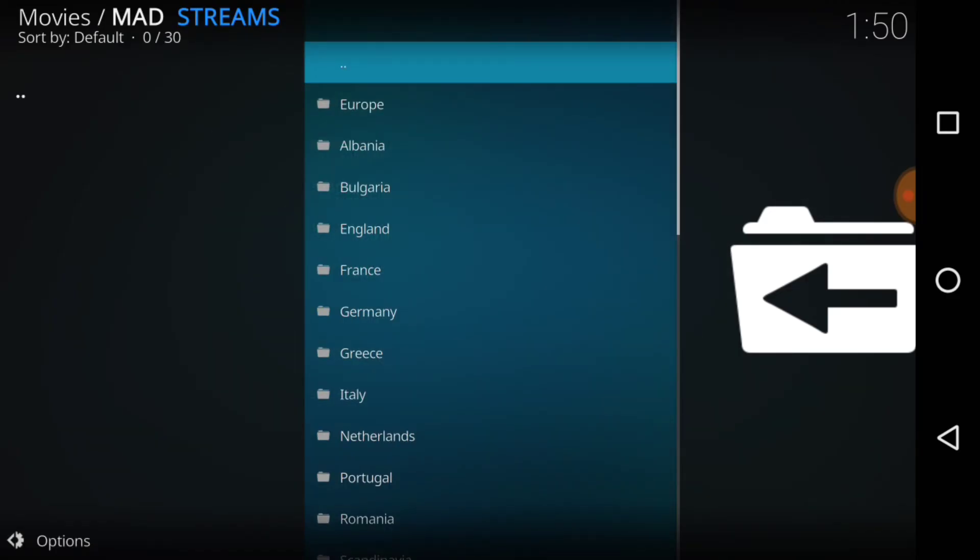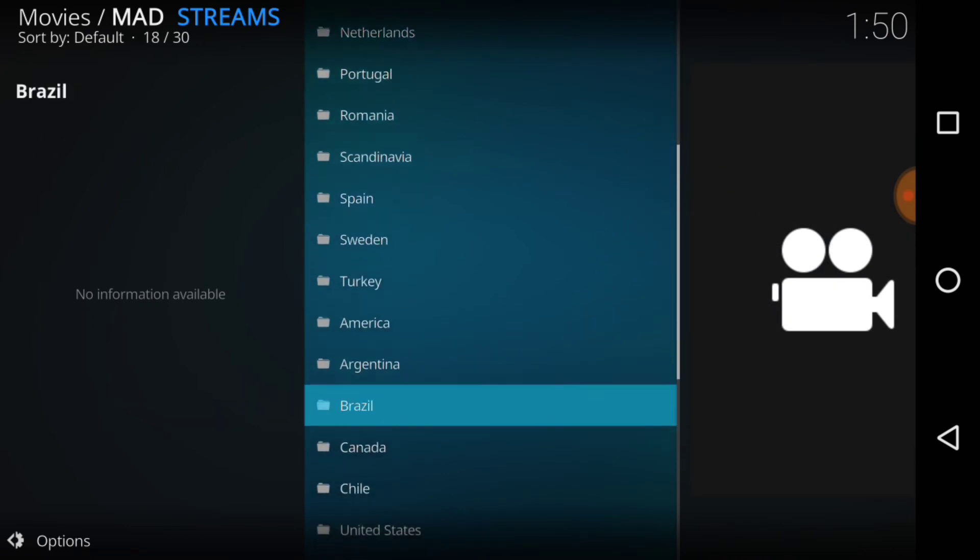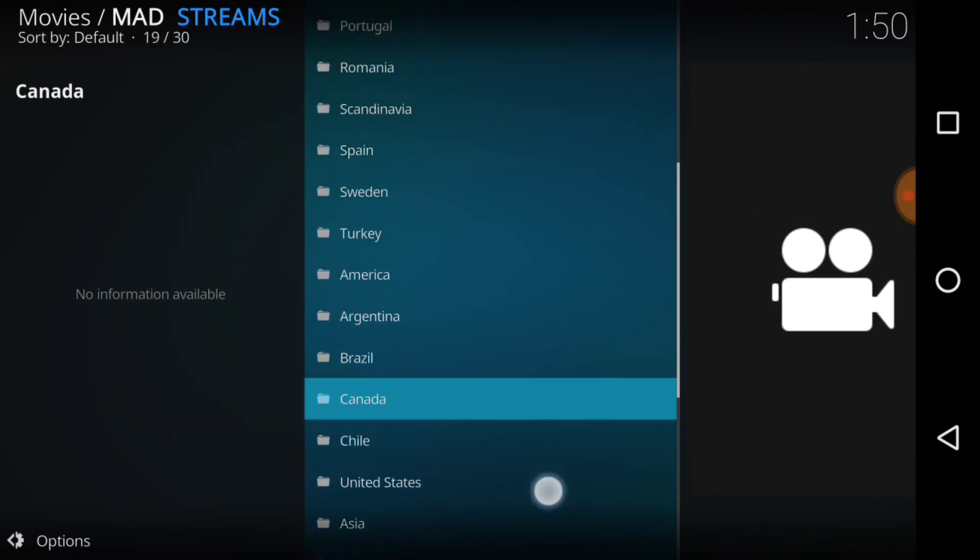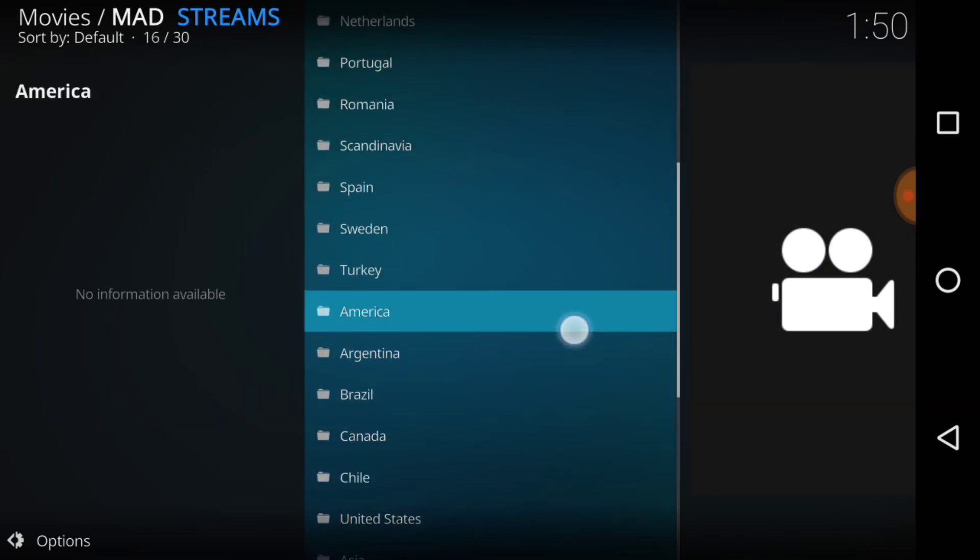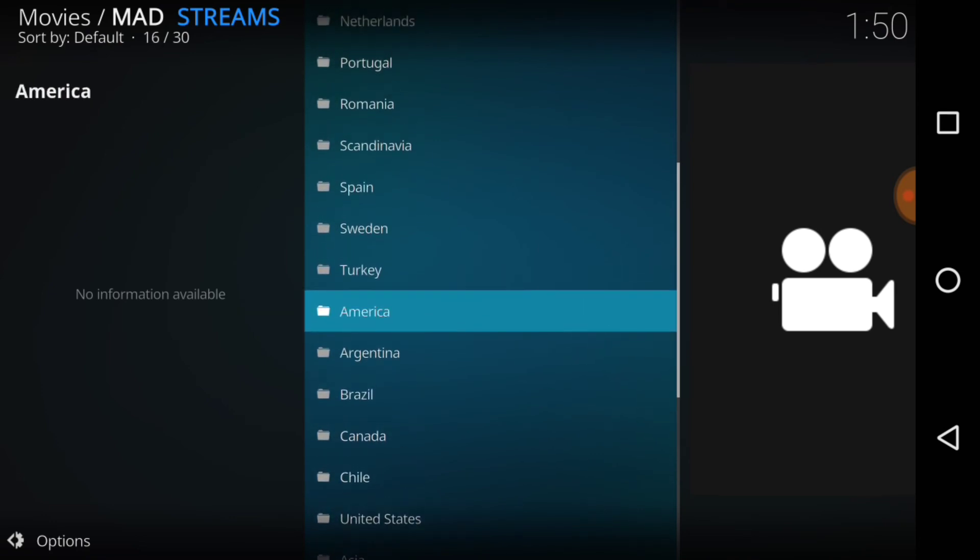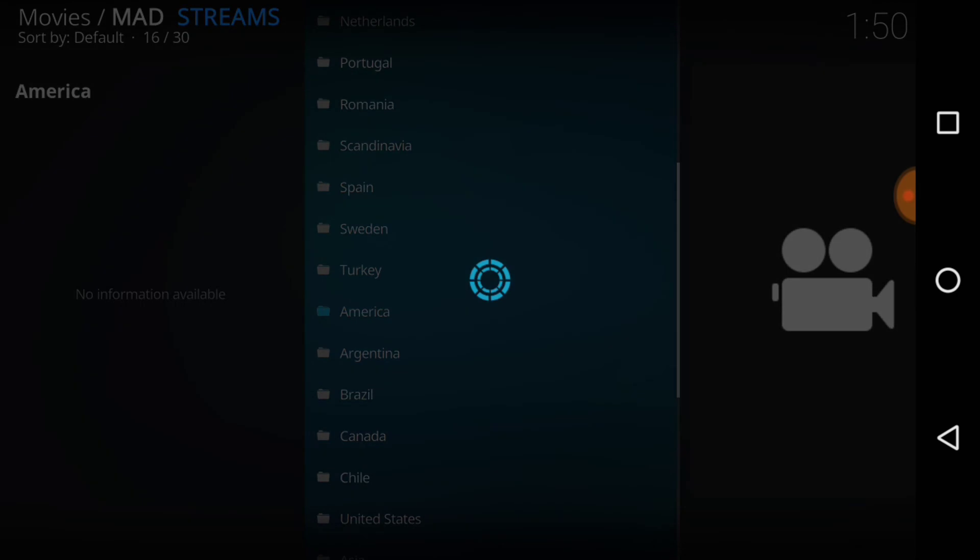And it comes up: Europe, Albania, Bulgaria, England, France, Germany, Greece, Italy, Netherlands, Portugal, and the list goes on and on. We even see America right here, guys. So since we in America, let's go ahead and choose that. Well, I'm in America, you guys are probably from all around the world. Go ahead and choose that.